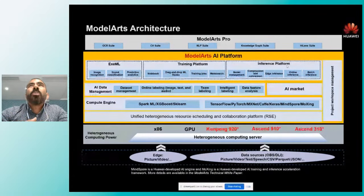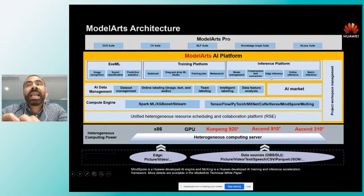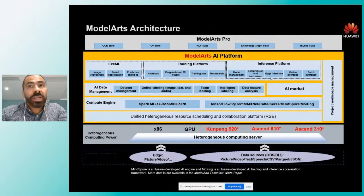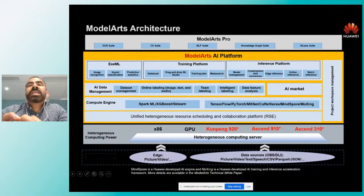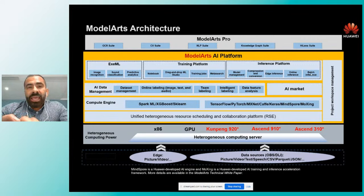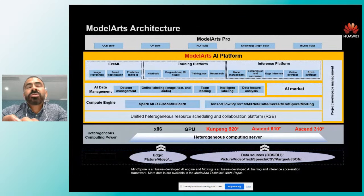Dentro de la plataforma de inferencia tenemos tres formas de desplegar modelos. Uno sería inferencias en el Edge: llevar estos modelos ya entrenados muy cerca de donde suceden las cosas, ya sea en un robot, en una fábrica, en una sucursal. Inferencias online, que es publicar estos modelos como APIs. E inferencias batch, que significa mandar una serie de datos de muchos clientes al mismo tiempo —por ejemplo, para campañas de marketing— y el modelo regresa las inferencias de forma batch.